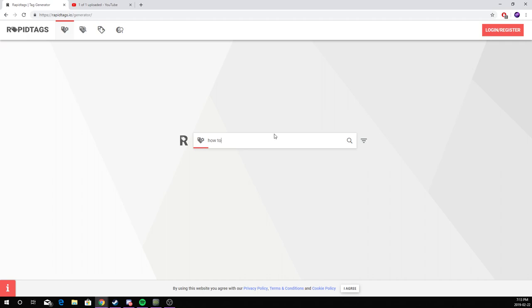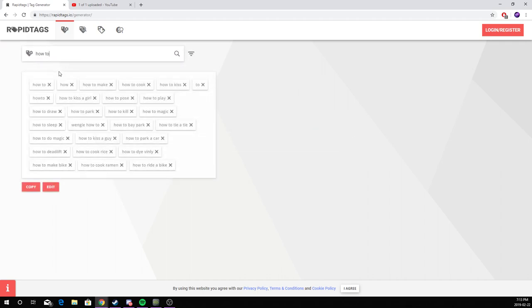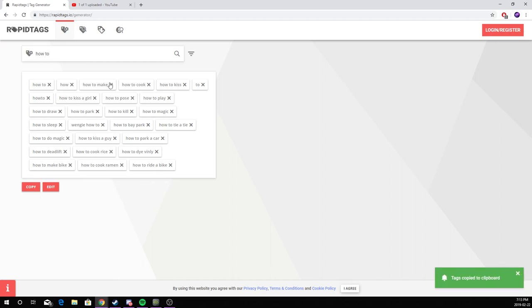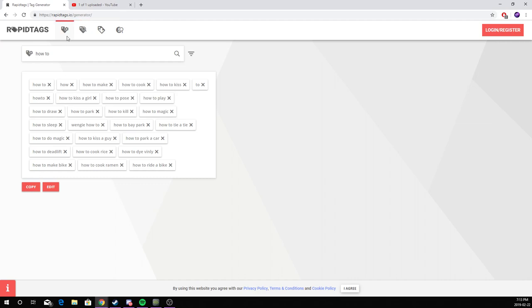Once you press enter, it will show you a whole bunch of tags. These tags should be used for your video as basics, but you should add some more specific tags. Once you've copied them,